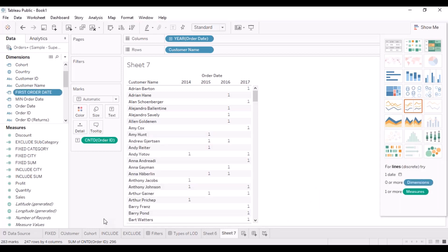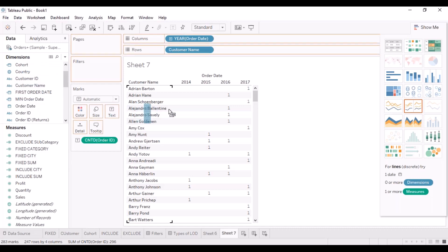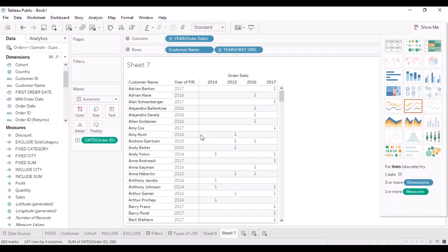We say OK and the field gets added as a dimension. We can drag it into the view and it automatically aggregates to the year level. Now we know the year in which a particular customer placed his first order, and we're ready to build more visualizations for a proper cohort analysis.